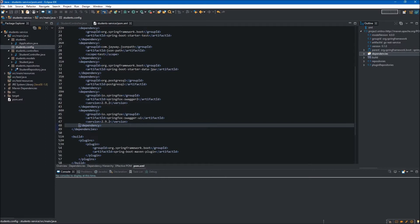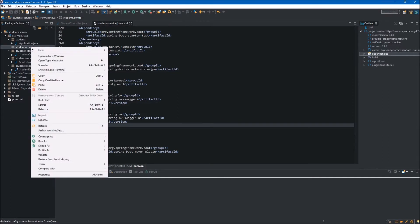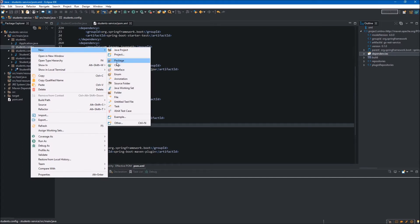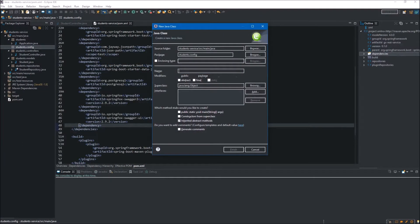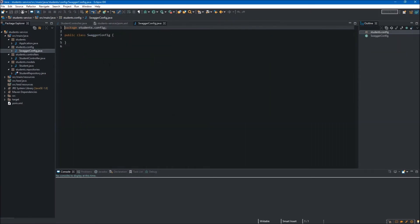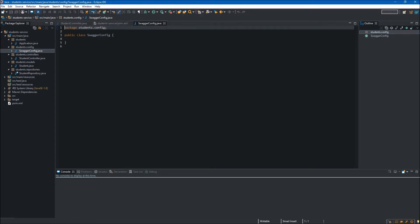Inside our package we will create a class. We right-click on the package, select New and then Class. Since it will be the configuration class for our Swagger, we will name it SwaggerConfig. We can click Finish. It is very important to remember that this SwaggerConfig class must be in the same parent package as the application, because otherwise it will not be visible.